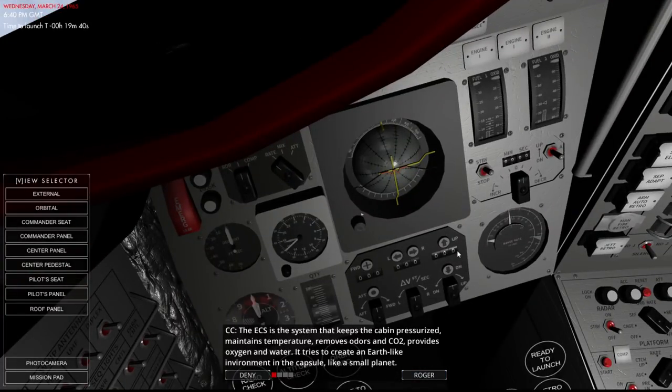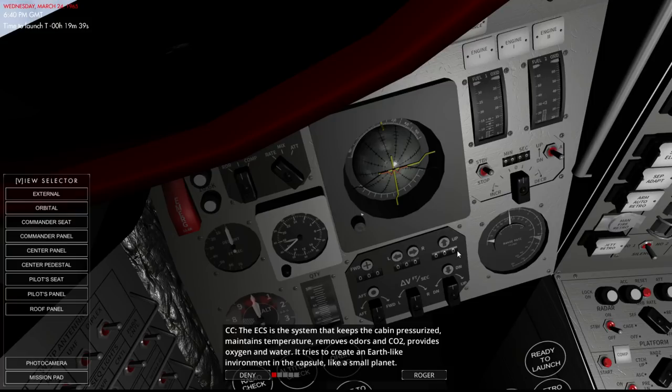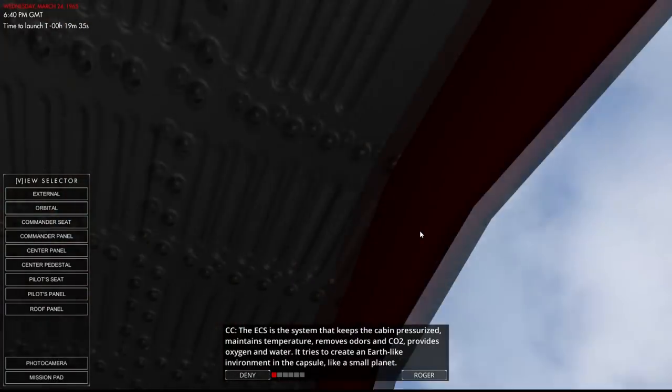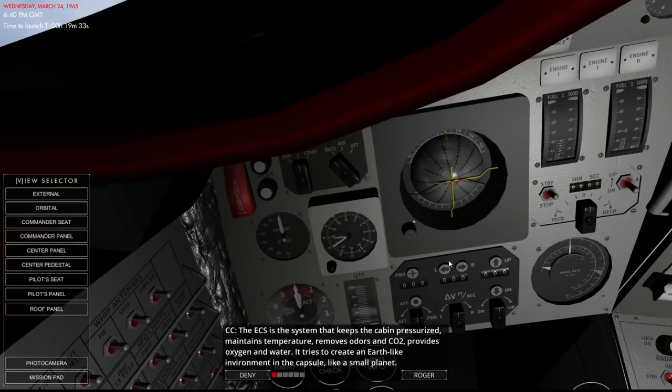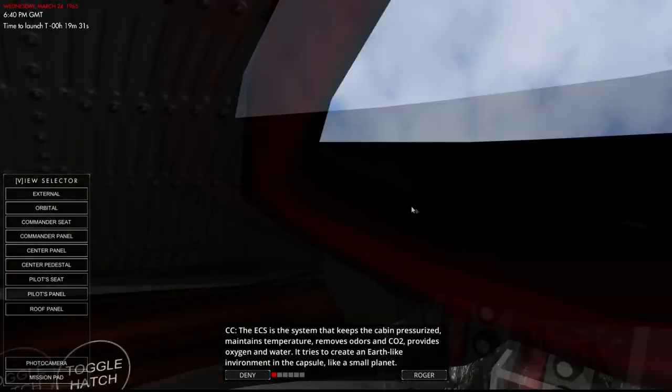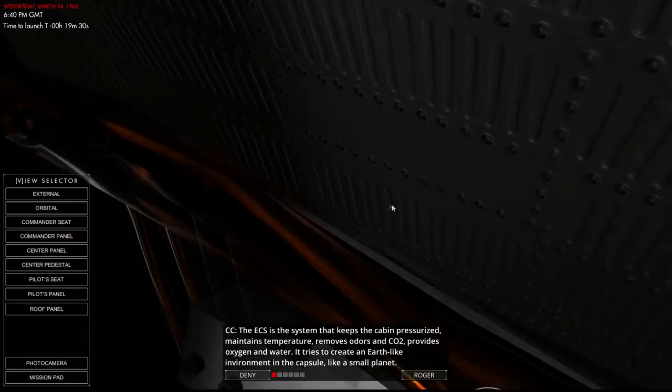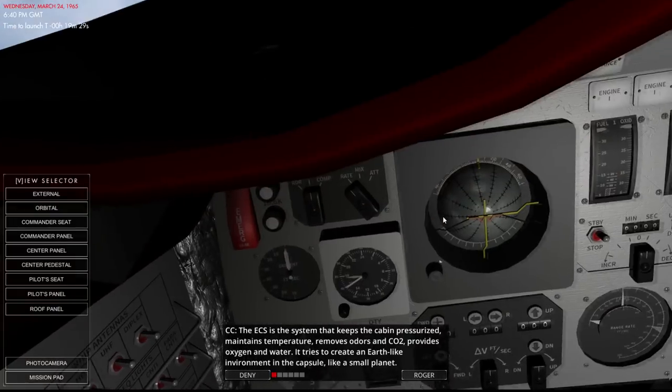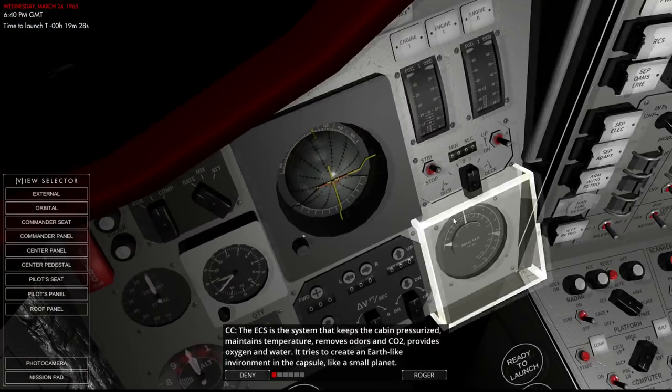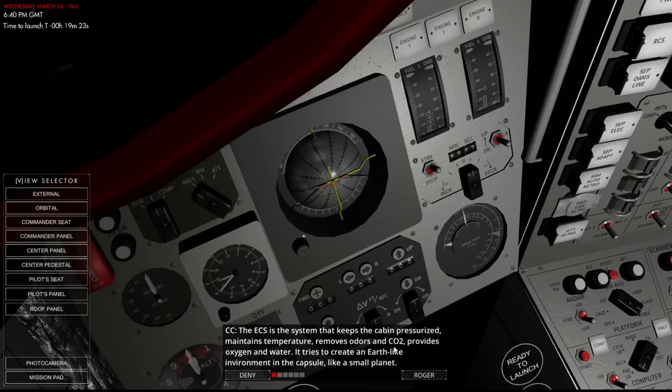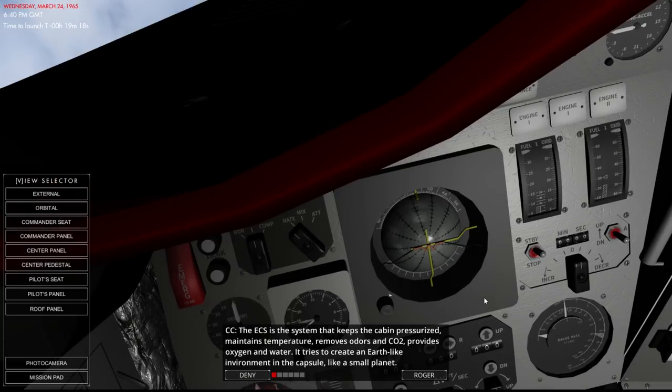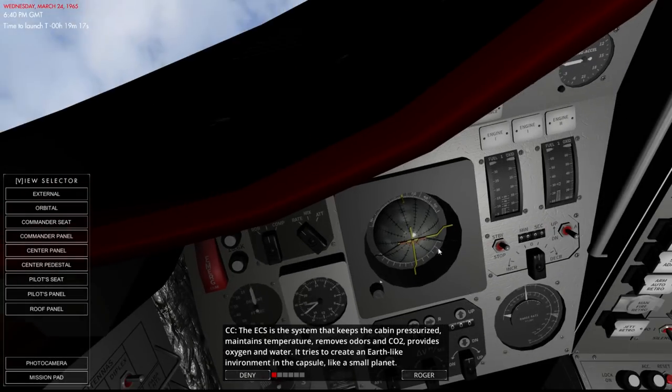Keeps the cabin pressurized, maintains temperature, and also depressurizes the cabin, right? Because we have to be able to open the hatch to do an EVA. Maintains temperature, removes odors and CO2, provides oxygen and water, an earth-like environment in the capsule.